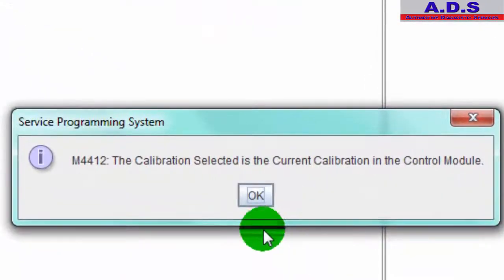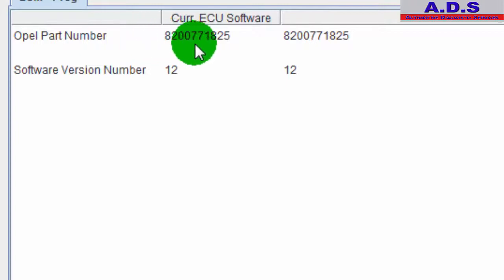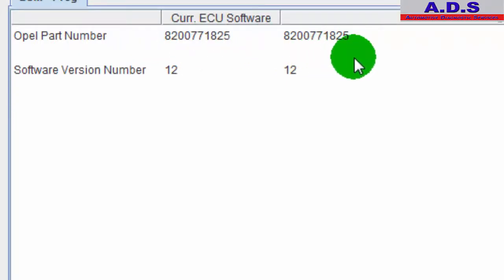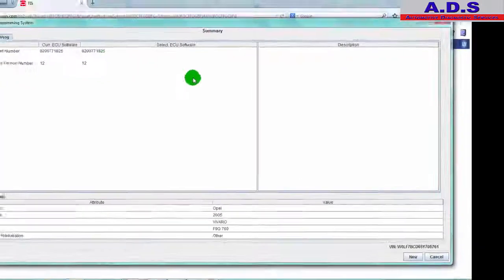The calibration selected is the current calibration in the control module. So now we have to prove that the update did actually work and it's gone into the module. So current software is the same as the selected ECU software.